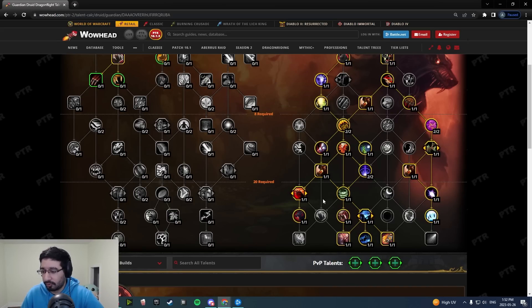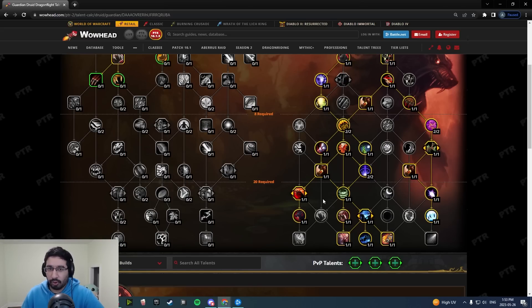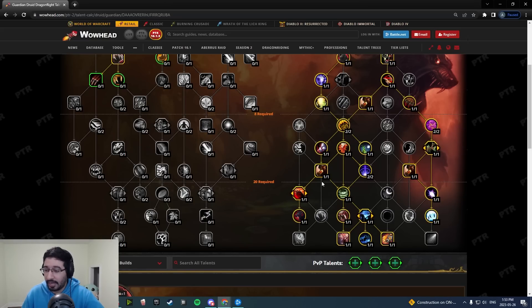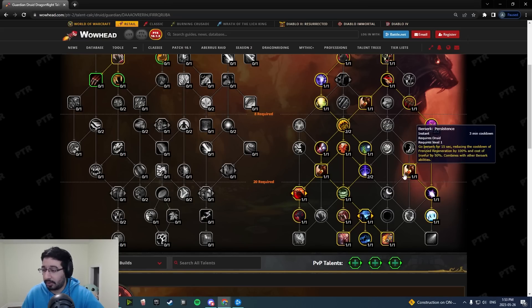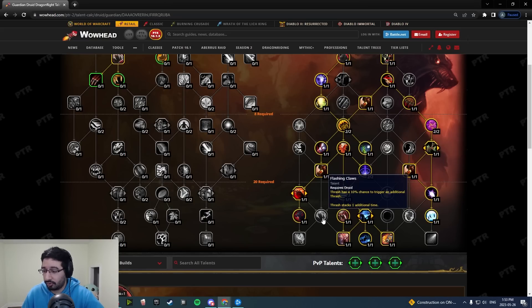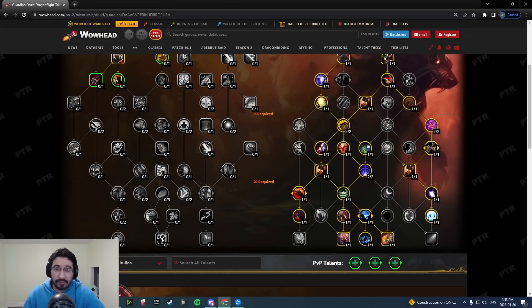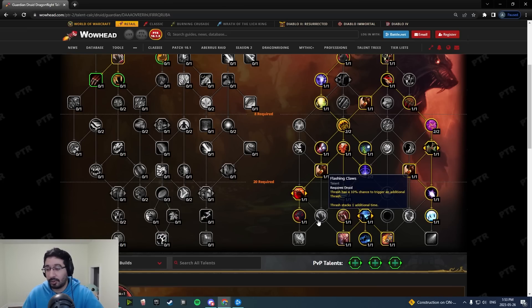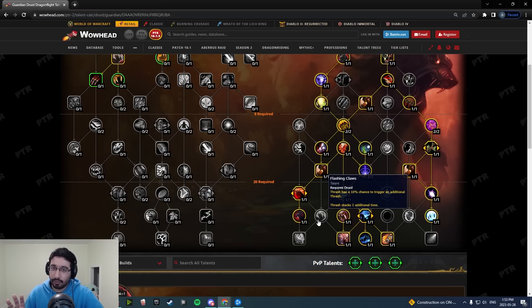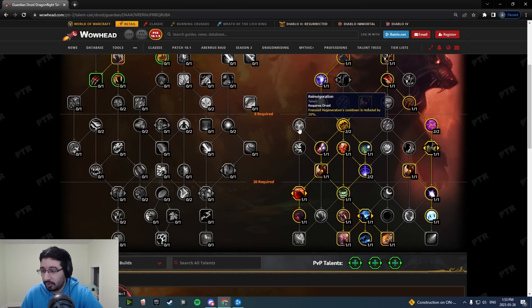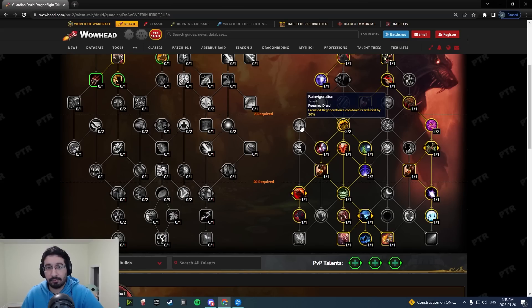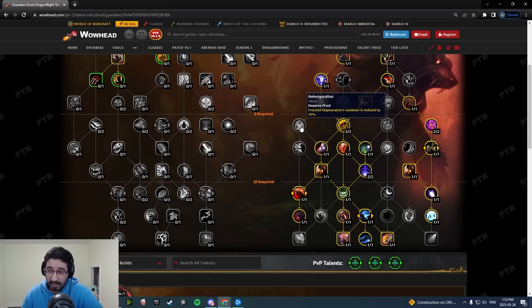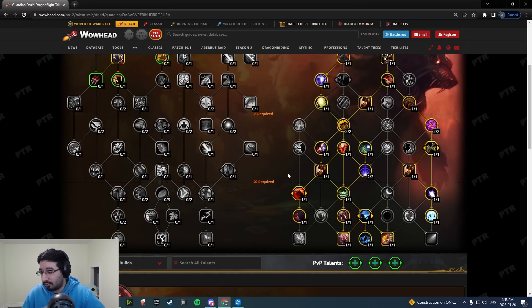I'd love to see these maybe turned into one-point nodes and moved up to replace these two Berserk nodes here. Obviously maybe power level wise they need to be brought down a little bit. With some of these points up here, even like I don't even think Reinvigoration would be a bad node if it was actually just a one-point node that was a 20% CDR on Frenzied Region. I think that would be probably acceptable.